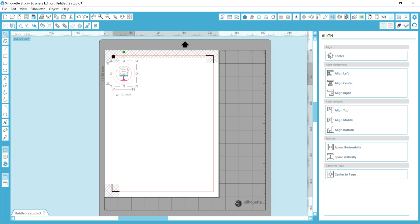This icon right up here is the undo. You can also use the keystroke of Control Z or Command Z to undo.